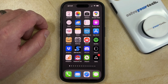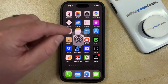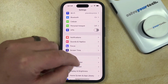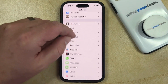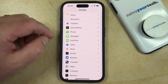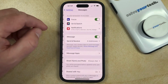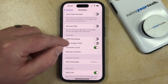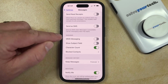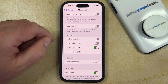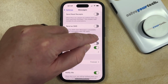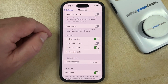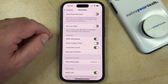So if you'd like to turn this on, you can do so by opening the Settings app. You can then scroll down and find the Messages option, and then scroll down again, and you just need to find the MMS messaging option in the SMS/MMS field. You can just tap the button to the right of that, and that's going to turn on MMS messaging, allowing you to send pictures and videos through standard text messages.